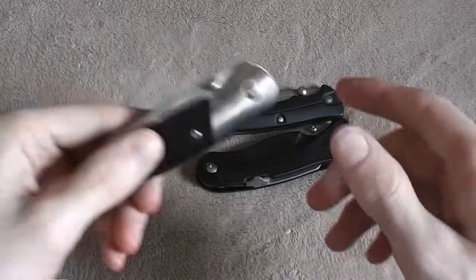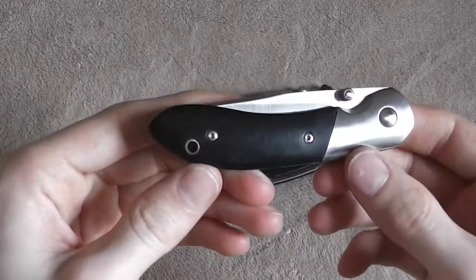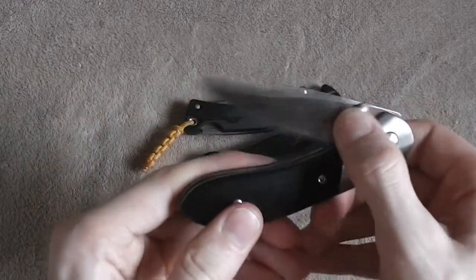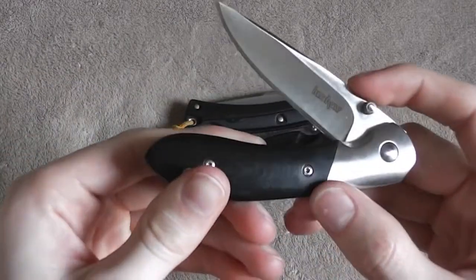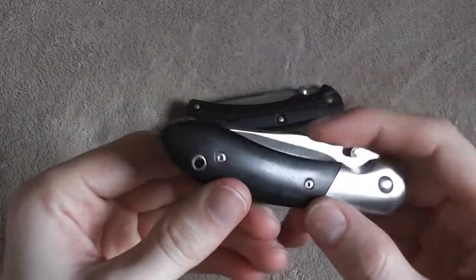Another good option, Kershaw Crown 2. This is a little bit classier knife. But similar price range, around $15.